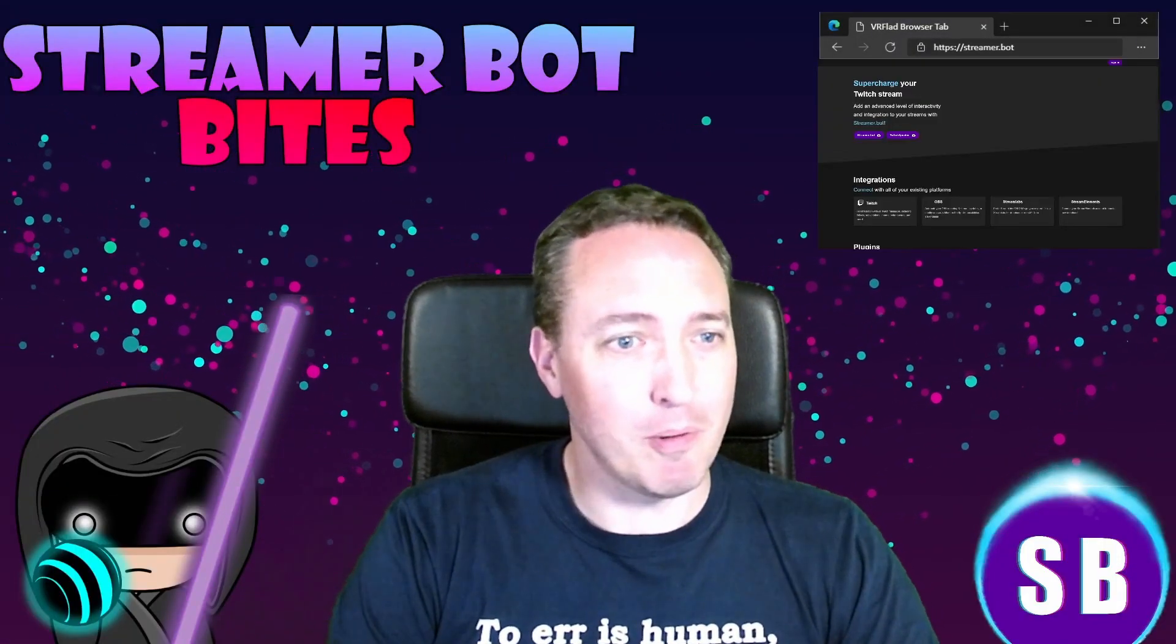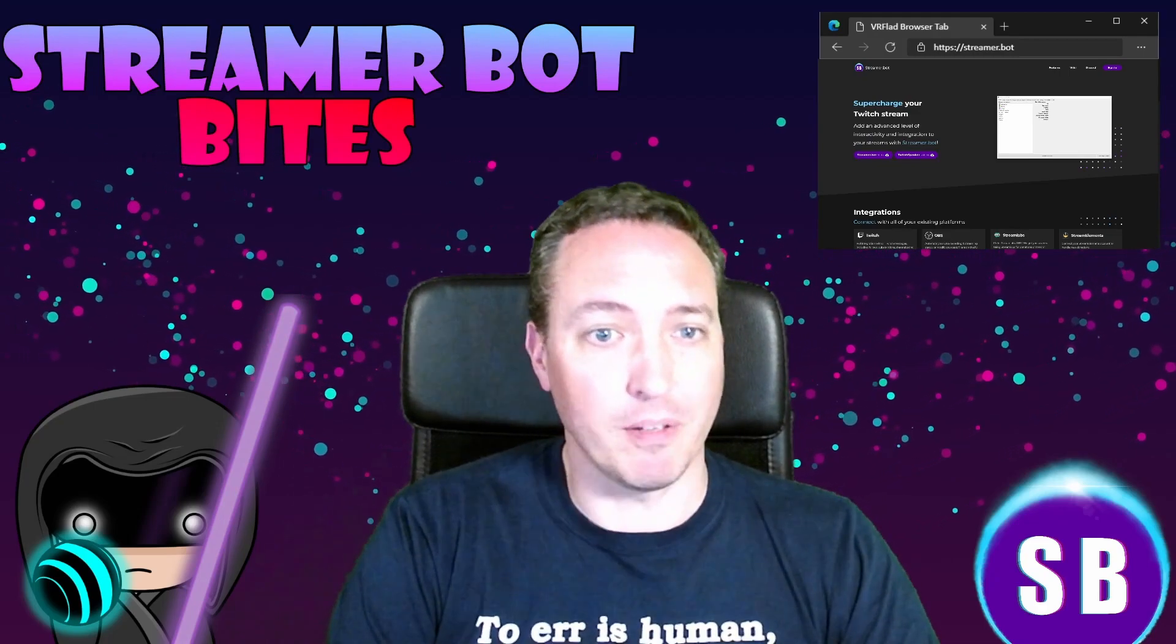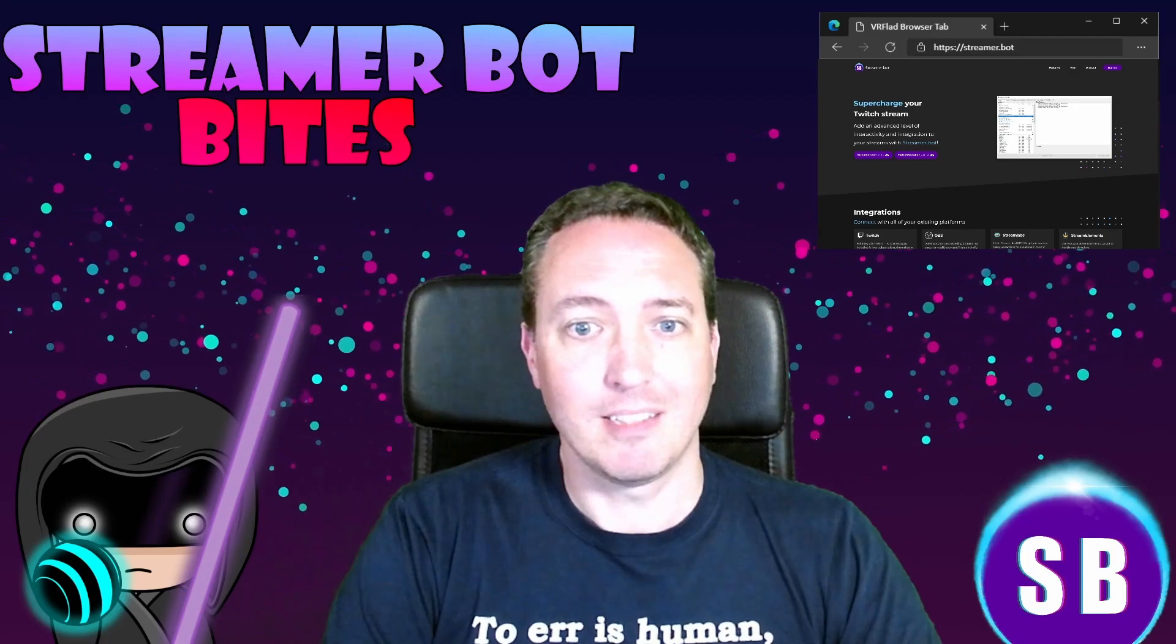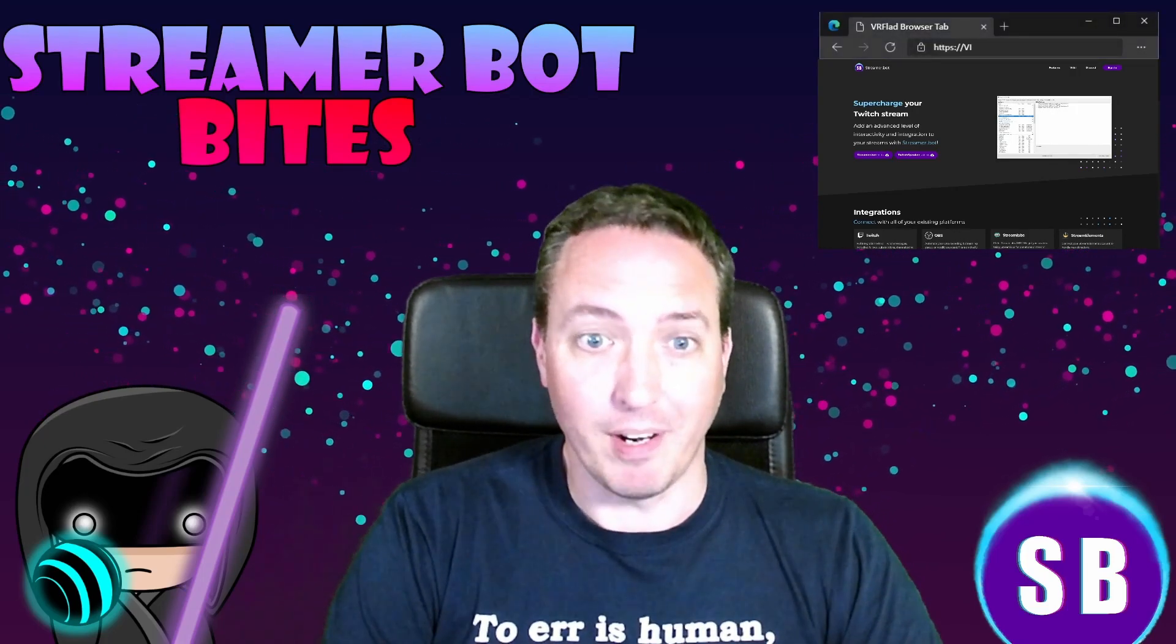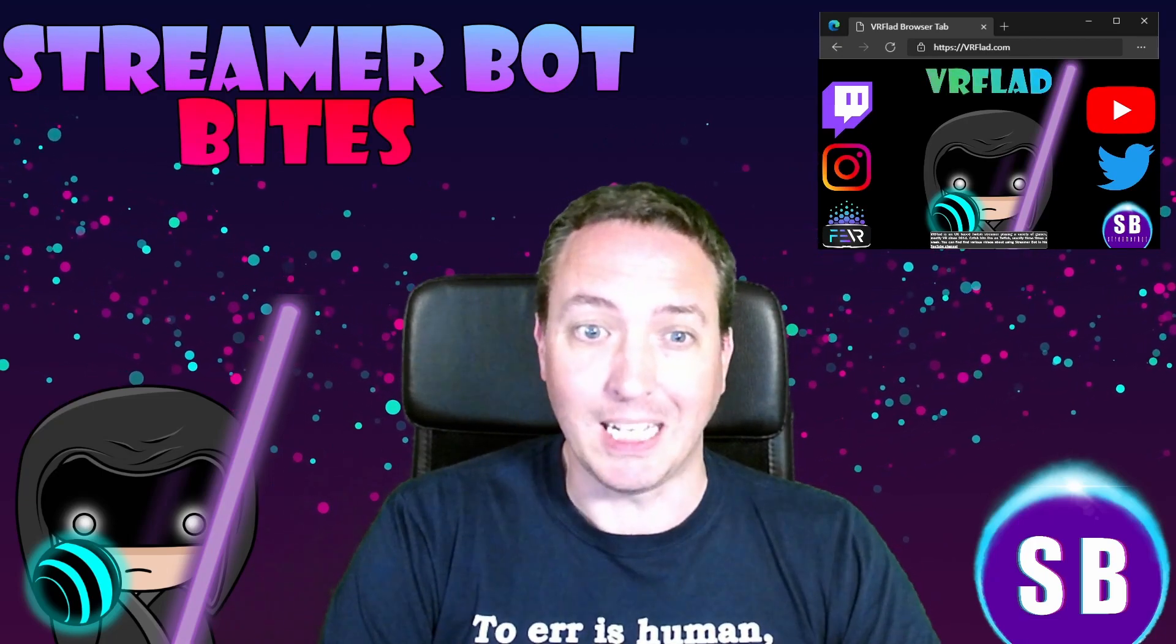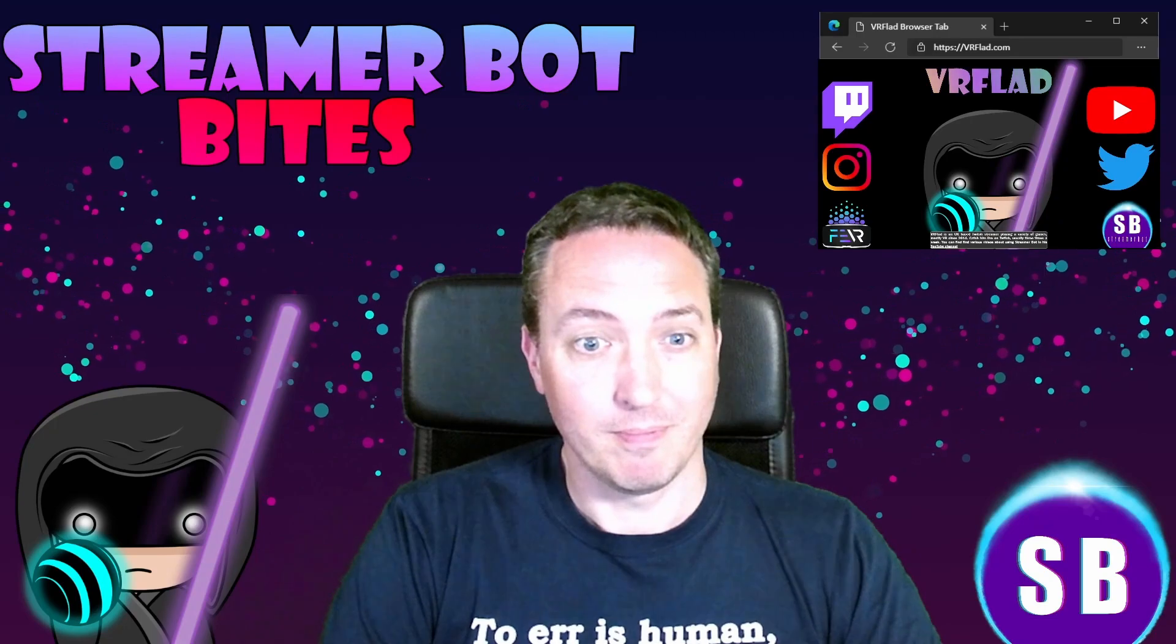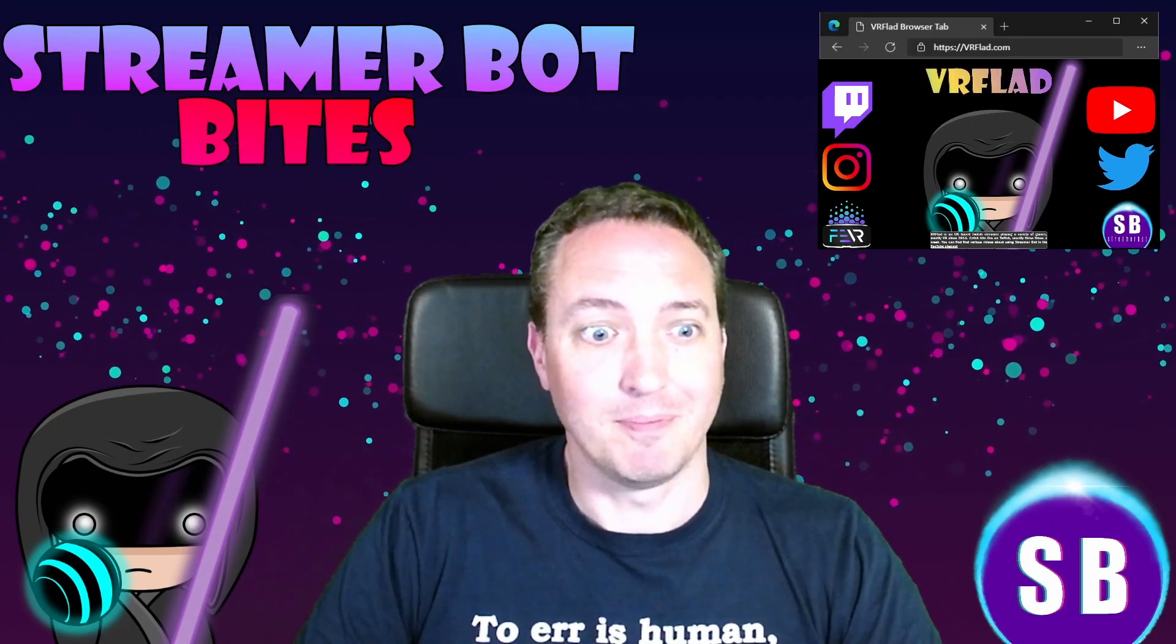Hello, and welcome to StreamerBot Bytes, where I cover how to set up and make the most of the awesome StreamerBot. There is one video per topic to make it as easy as possible to follow and find. When relevant, sample import code will be provided to make it even easier to get started and add functionality to your stream. Let's get started with the topic for this video.